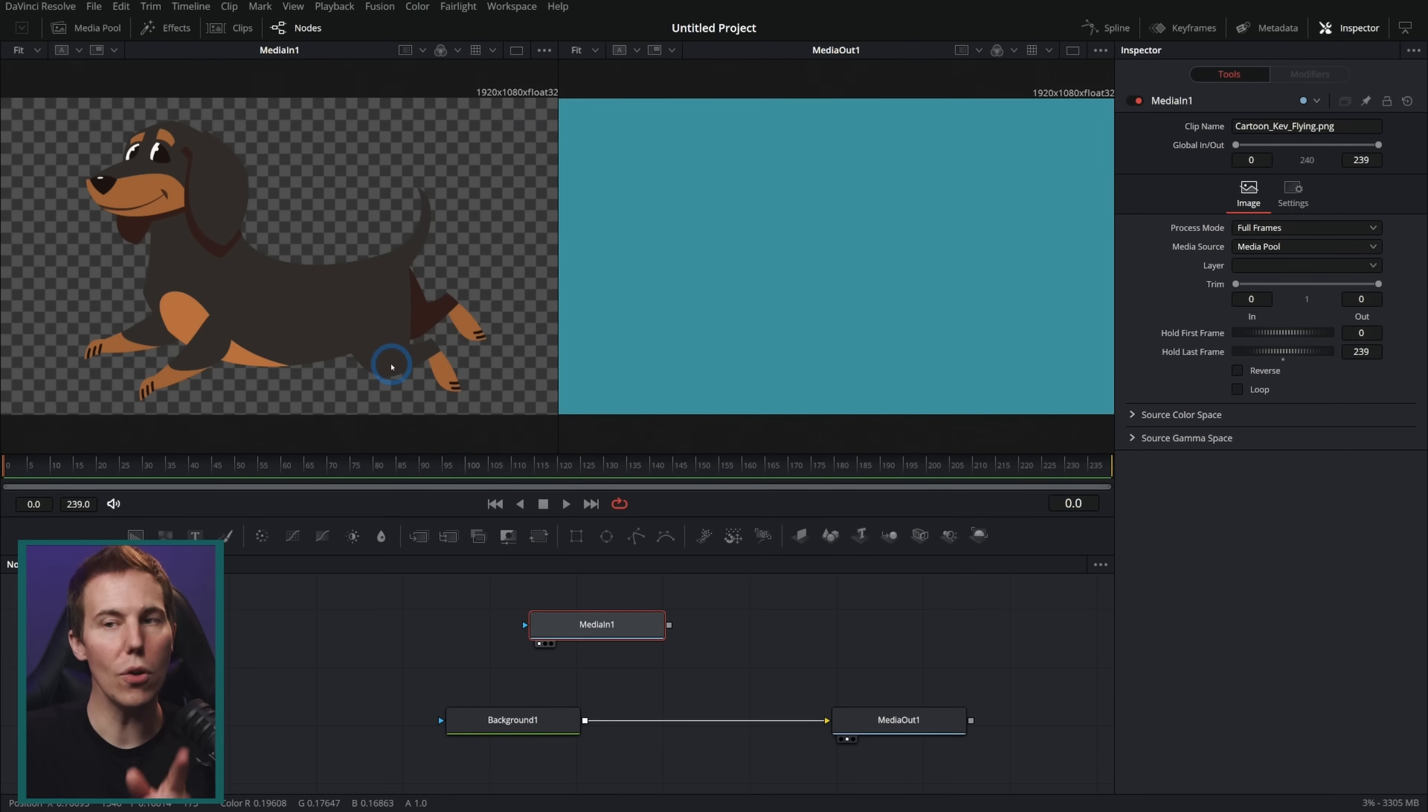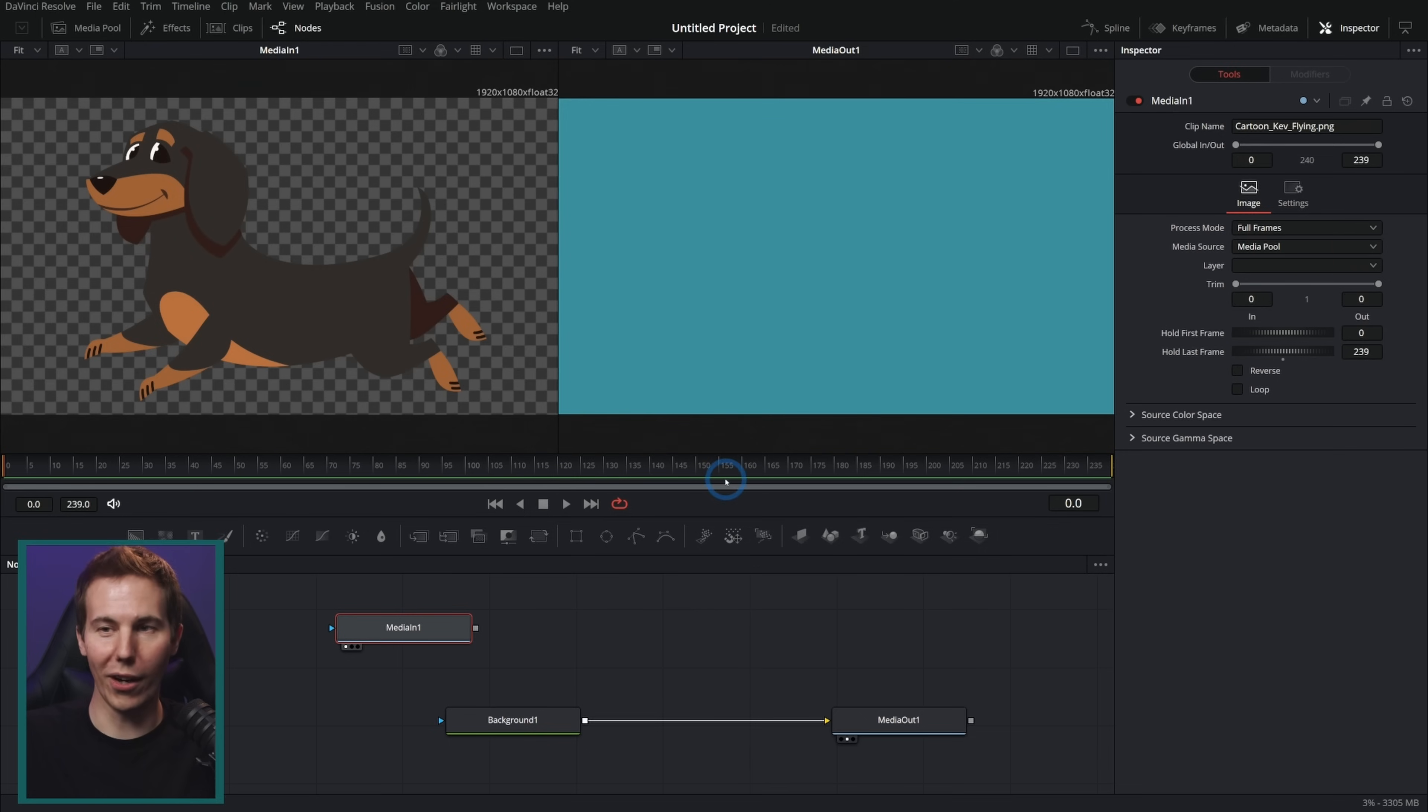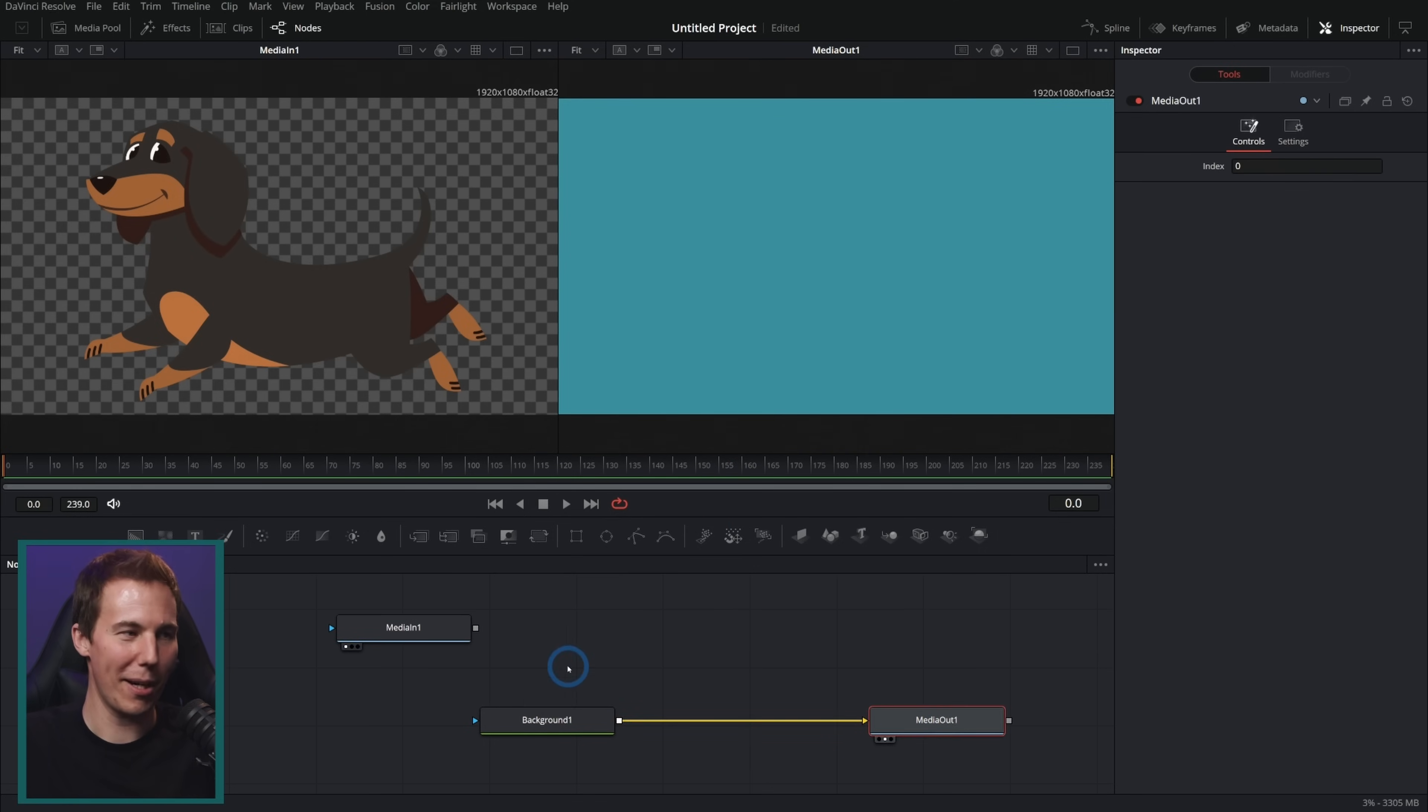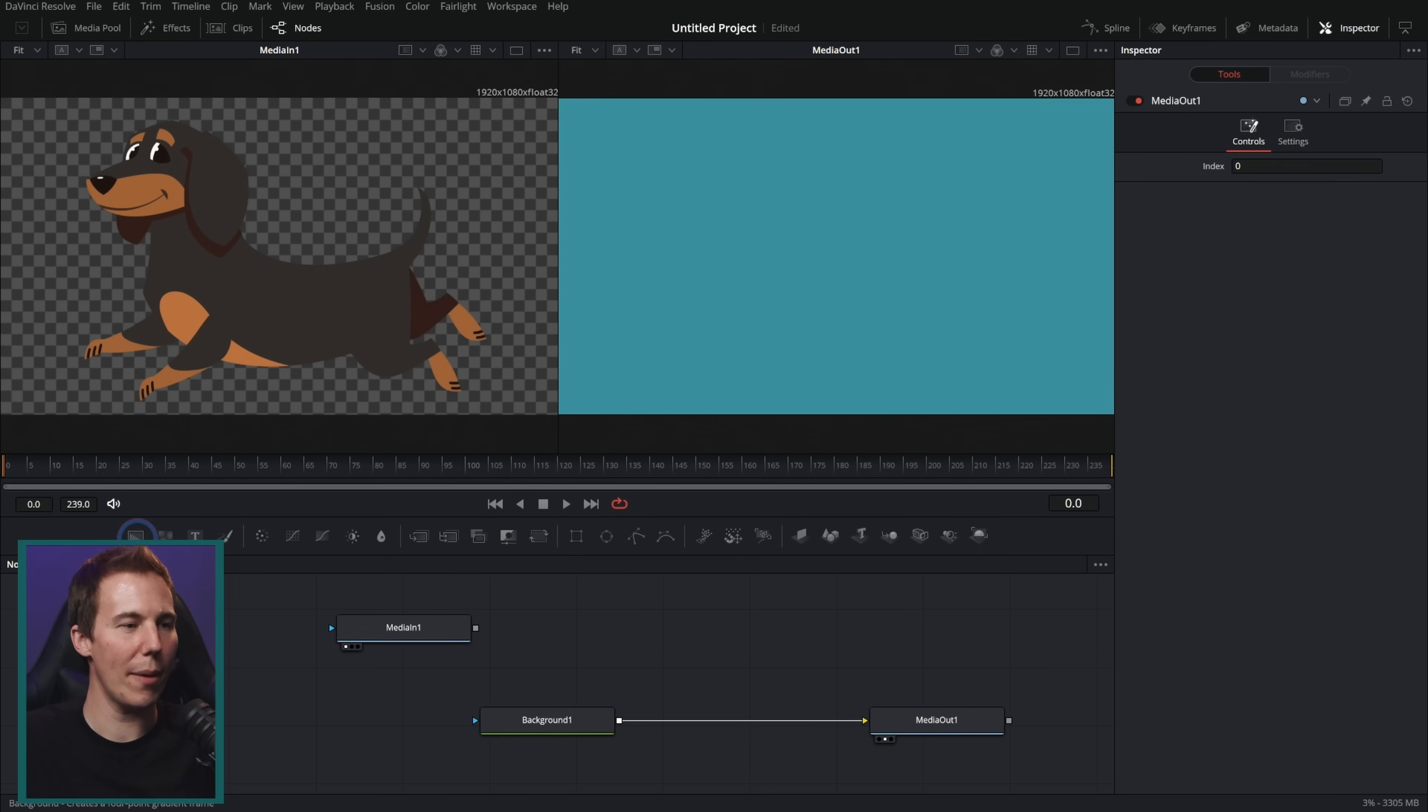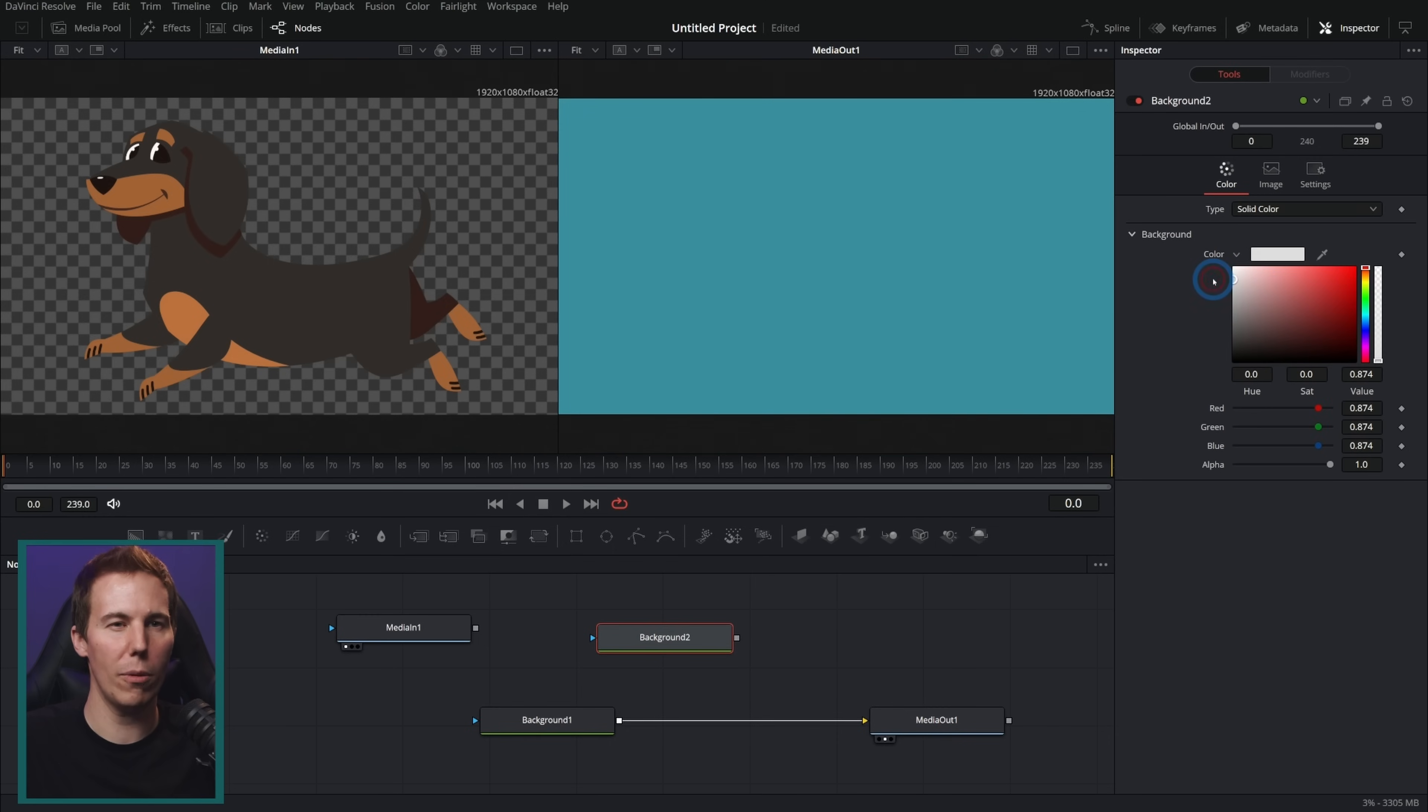Let's keep going. If you do want to draw some basic art in Fusion, here's a really simple way to do so. Let's draw the potato gun that we're going to shoot this dog out of. Let's just grab another background and we're going to make this kind of almost white.